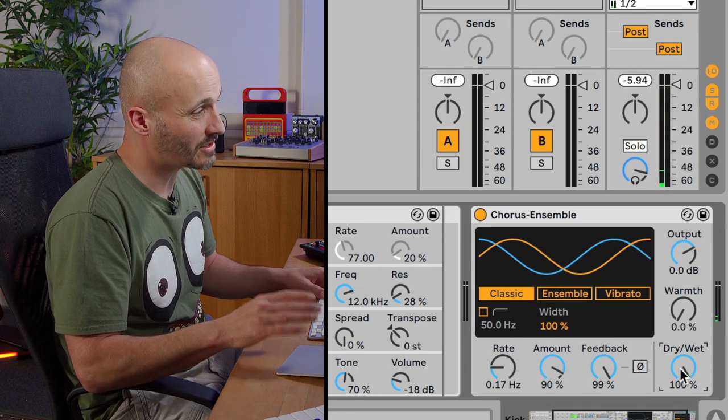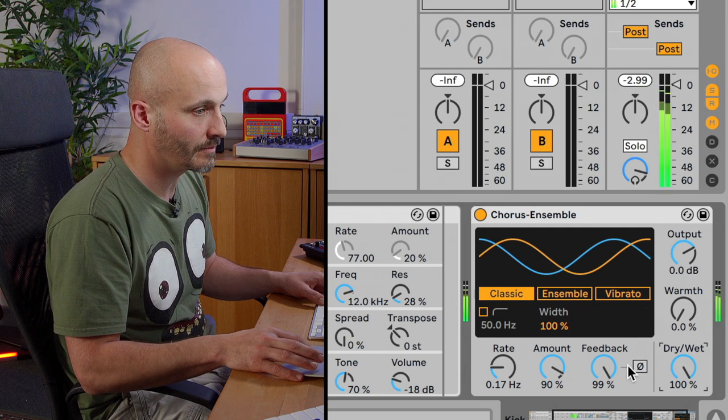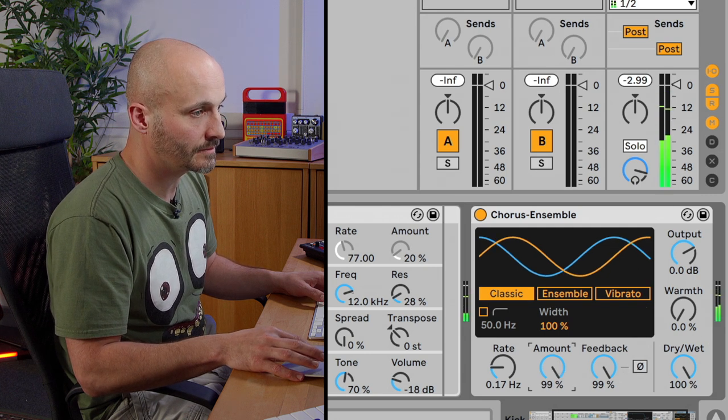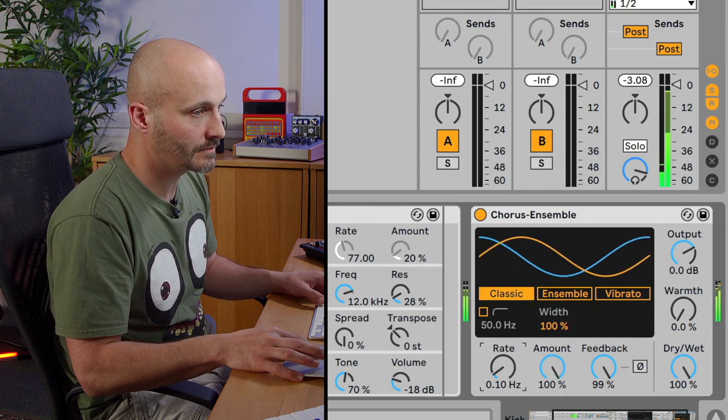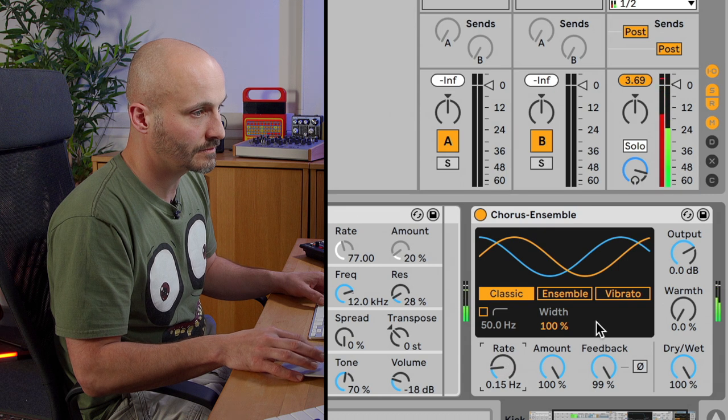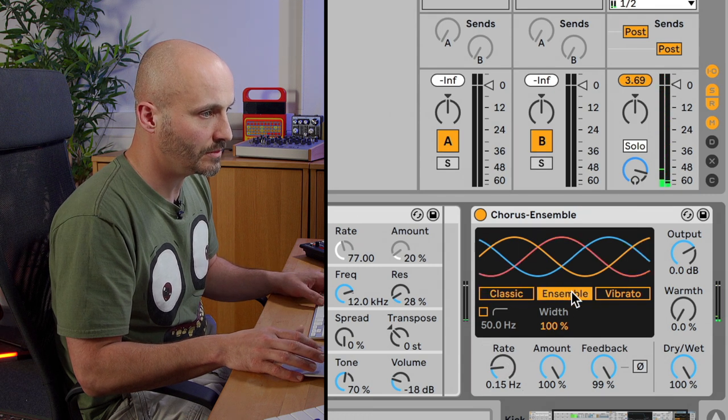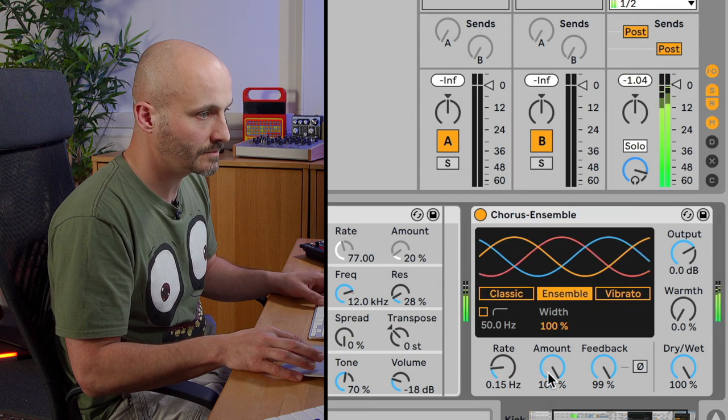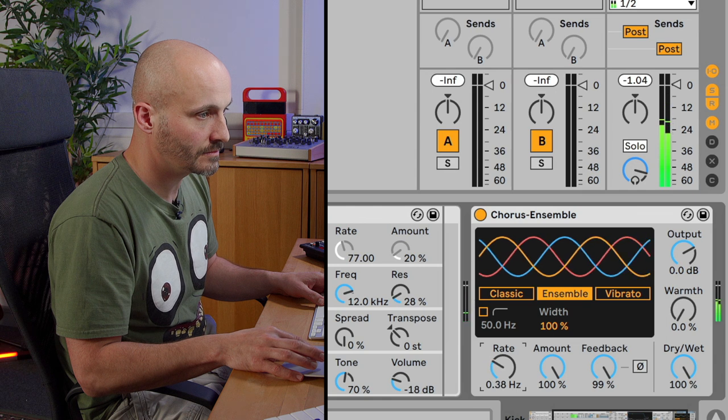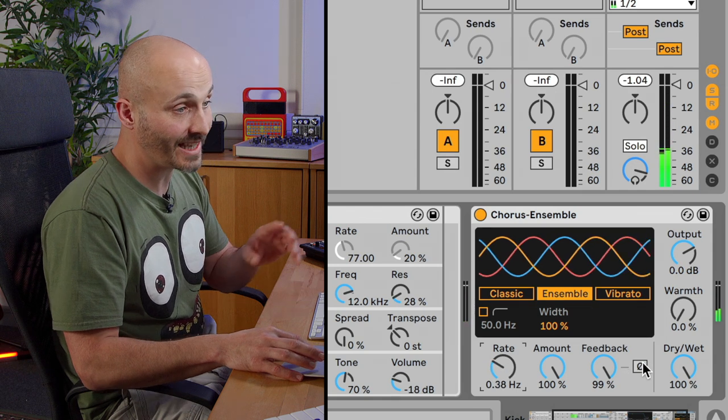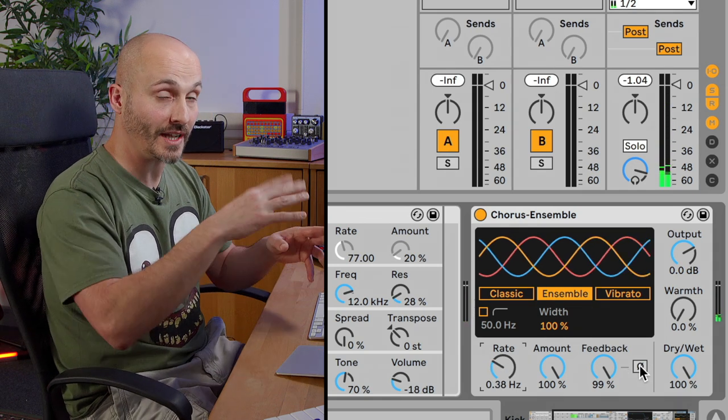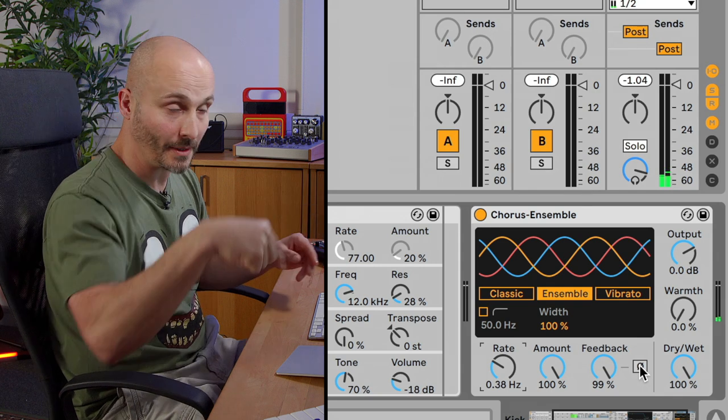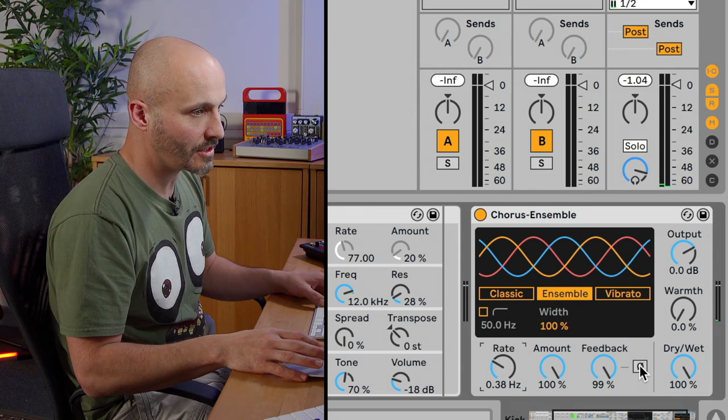In fact, put it fully wet and you'll just hear the actual chorus side of it. And try that with ensemble. And then again, remember the flipping of the phase of the feedback loop gets you a very different texture.